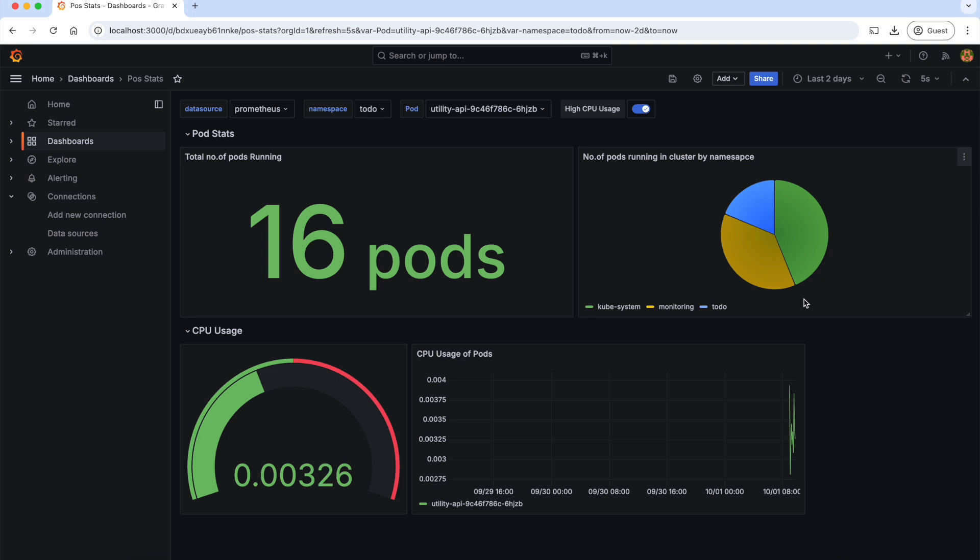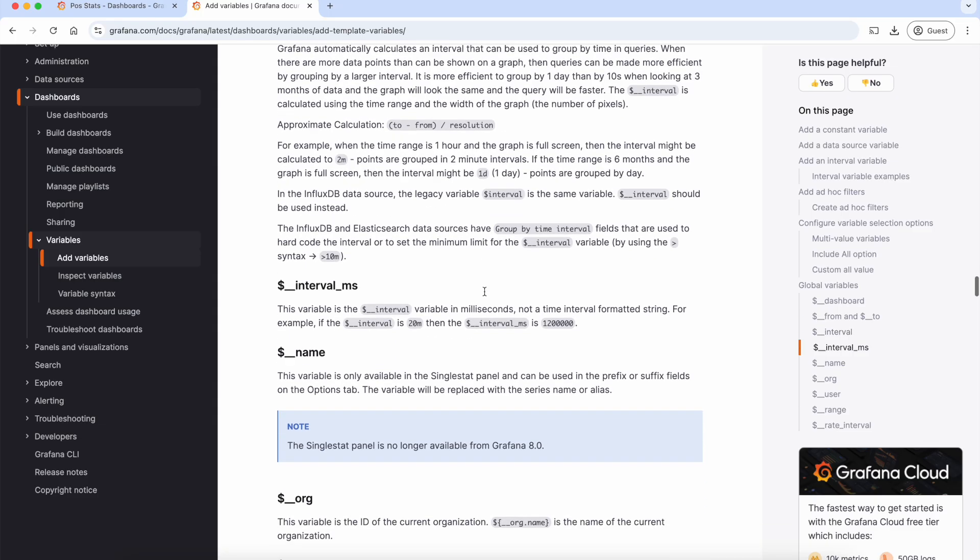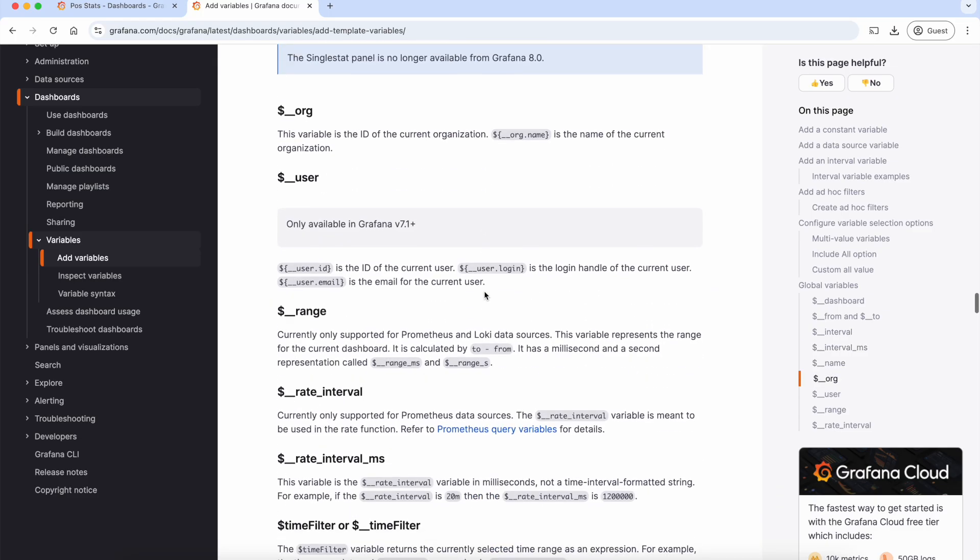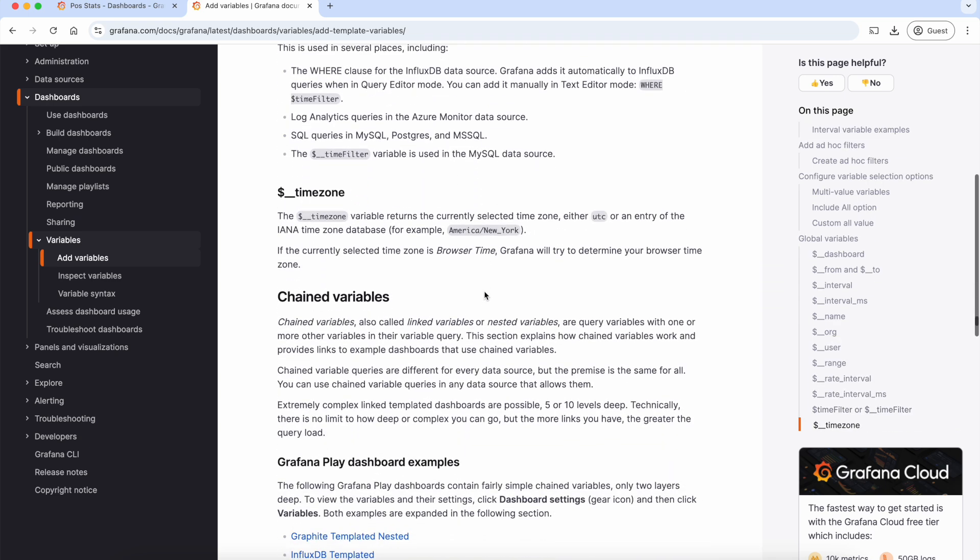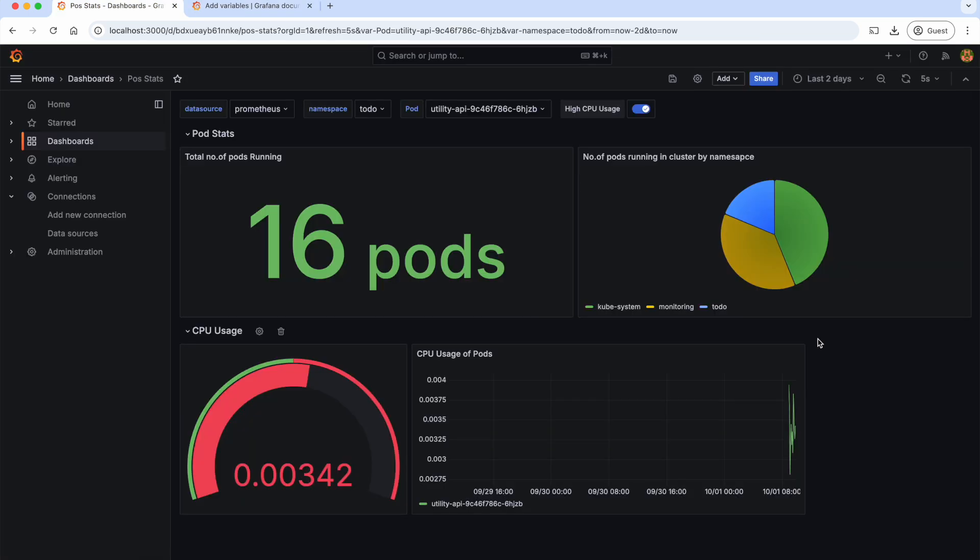If the time range is too short, example last 15 minutes, the interval might be something like 30 seconds or one minute. If the time range is longer, example last seven days, it might adjust to 10 minutes or one hour to keep the graph readable. Grafana also has different other global variables. You can go through the documentation to understand more about them.